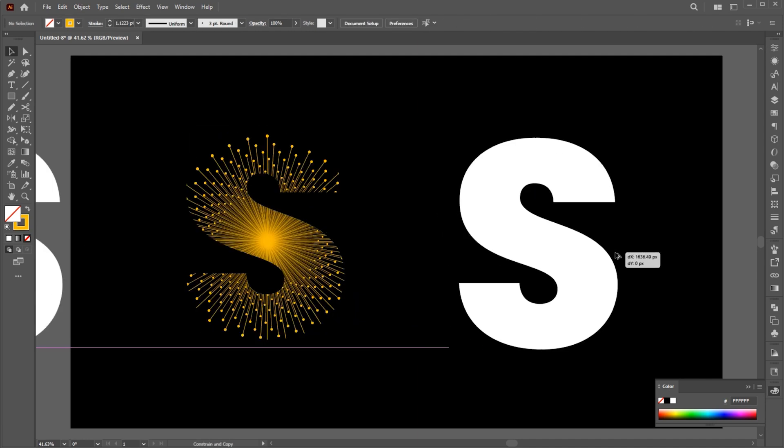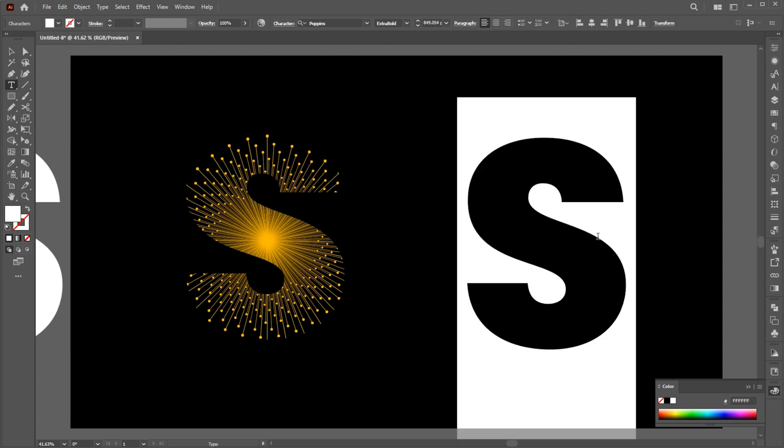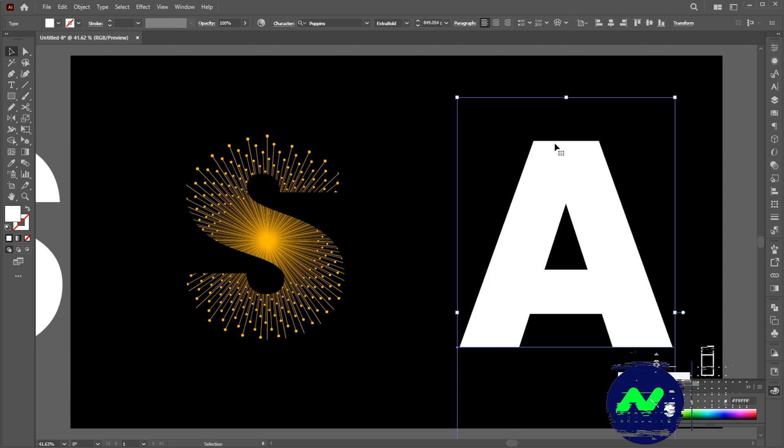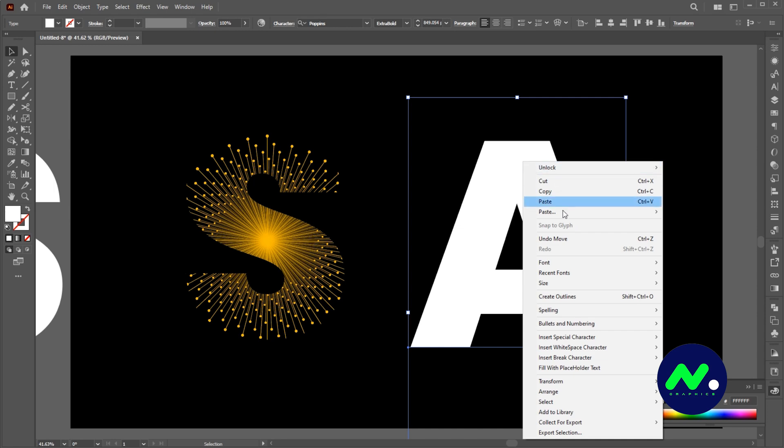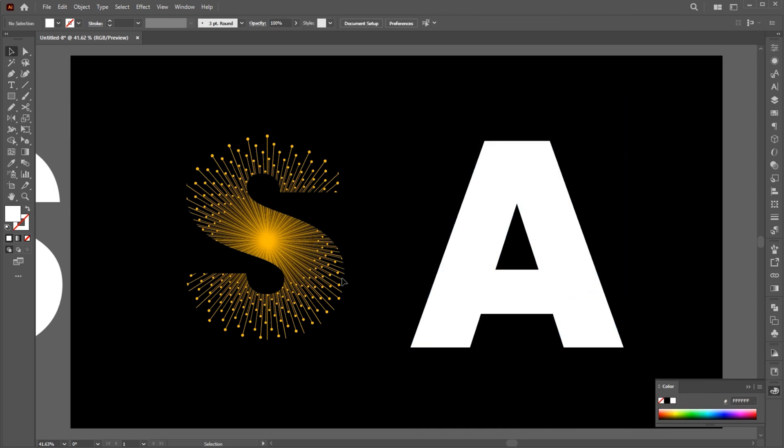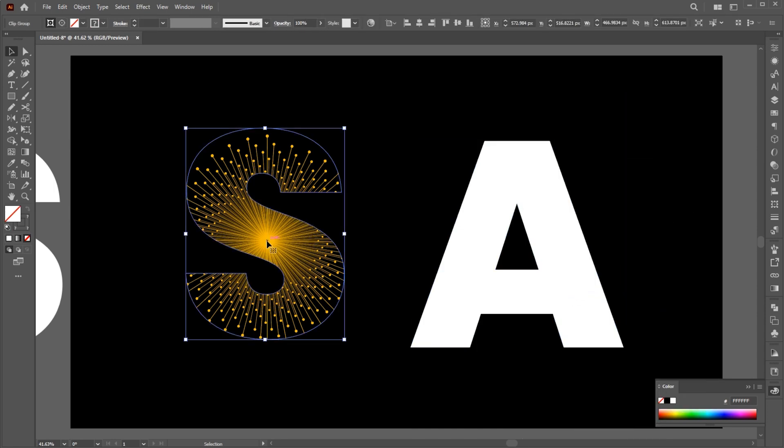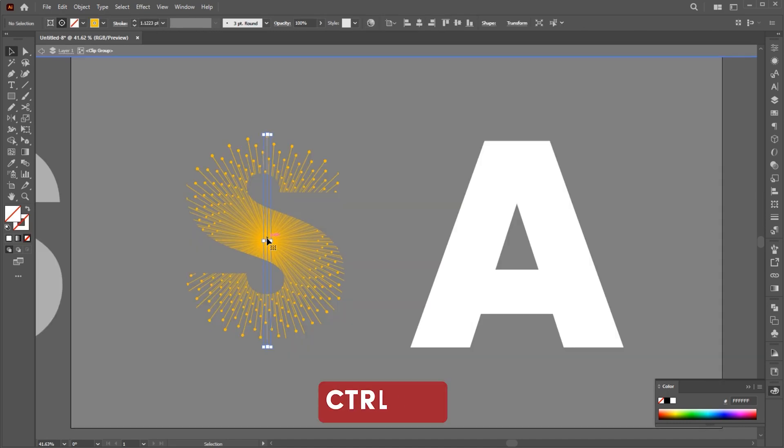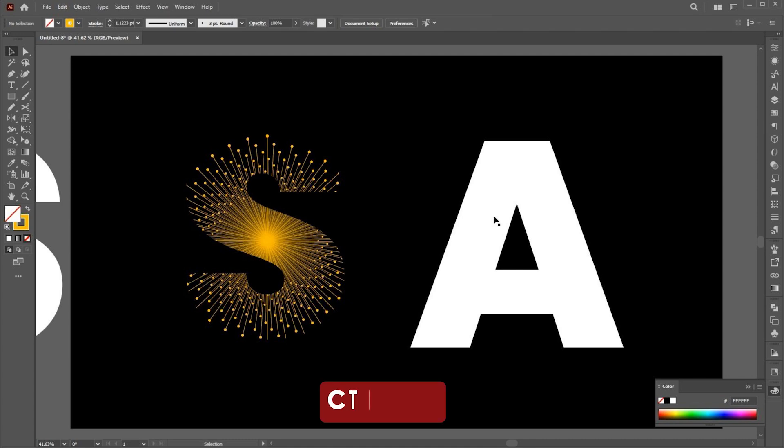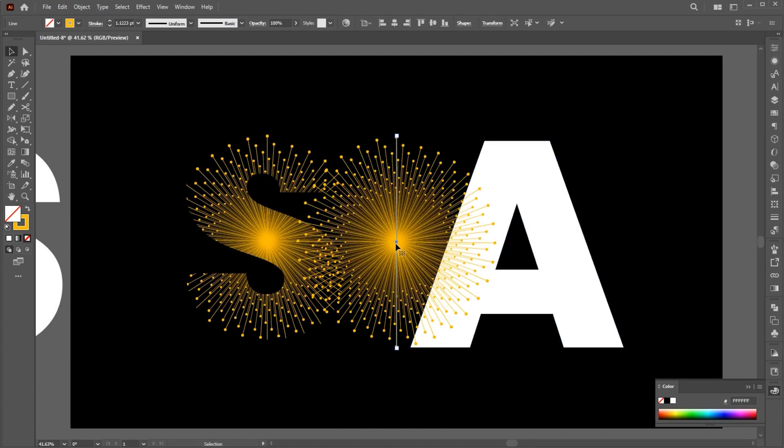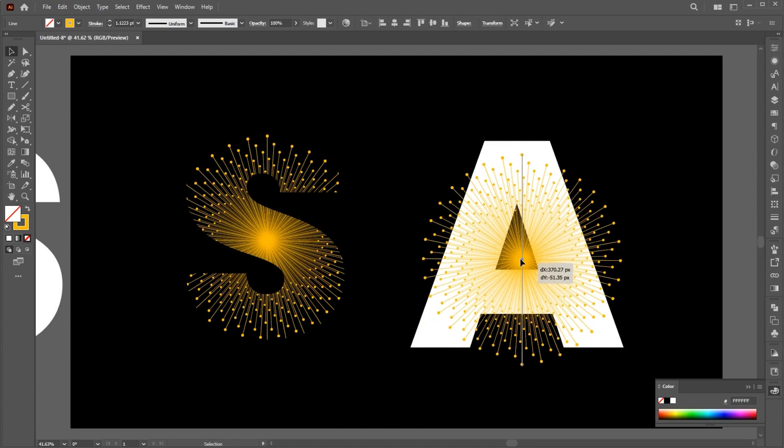Let's try with another letter. Double-click on letter S and press Ctrl plus C to copy the effect. Then press Ctrl plus V to paste it and adjust it.